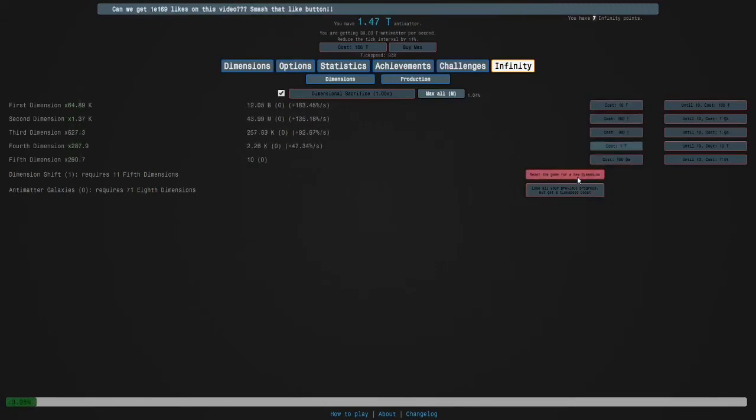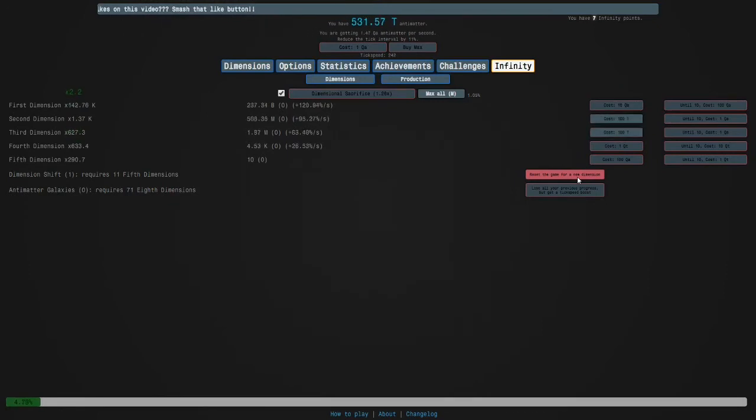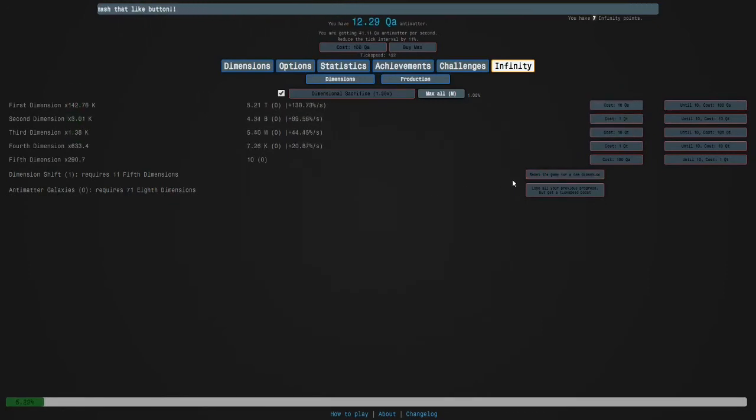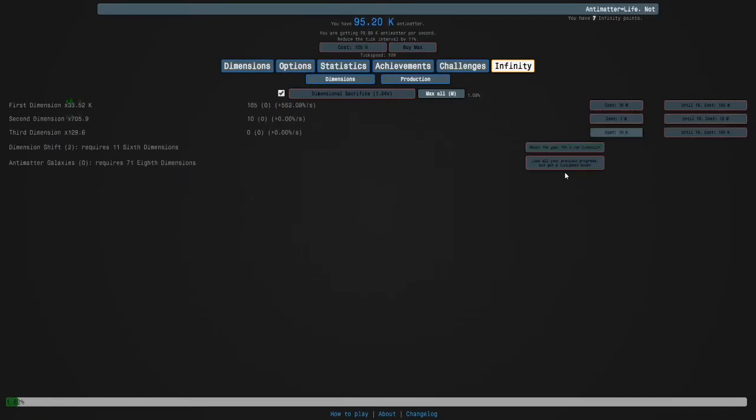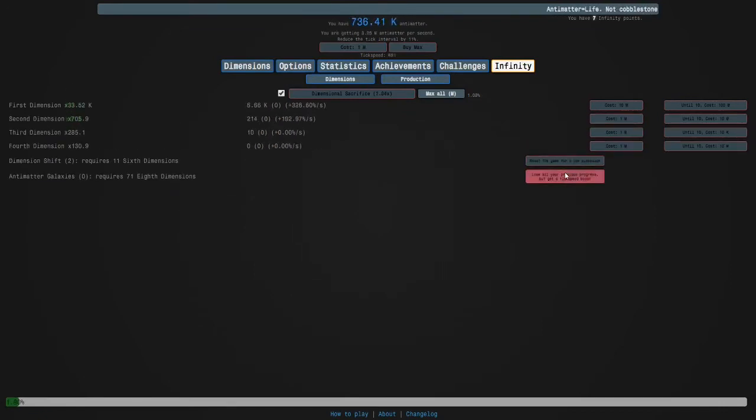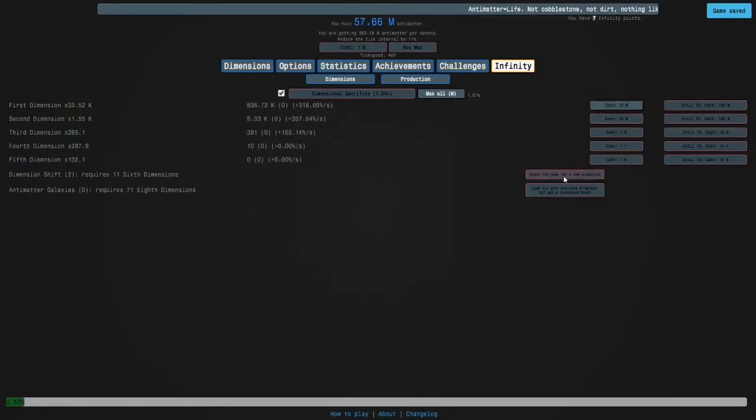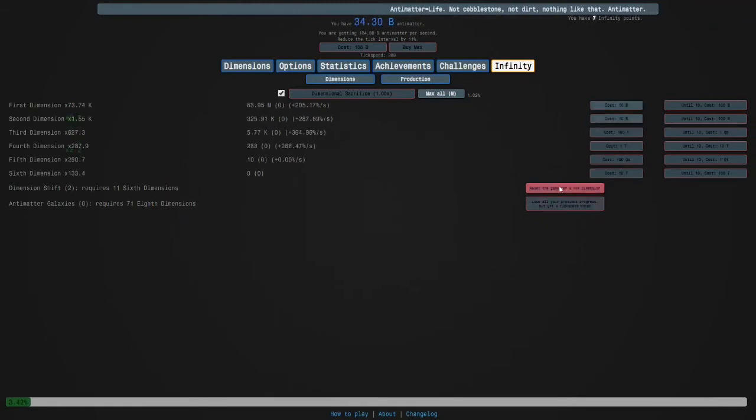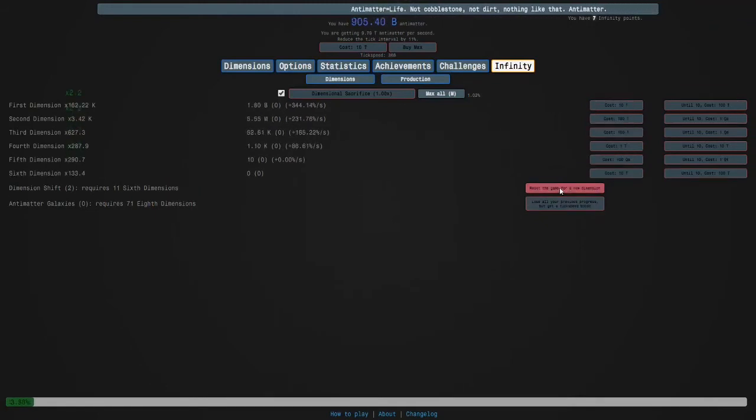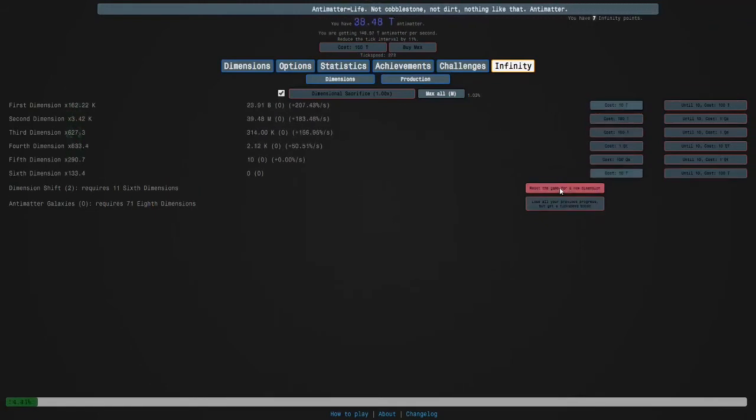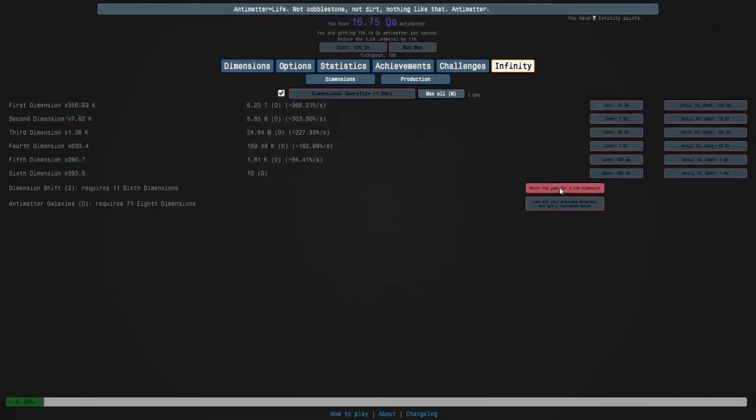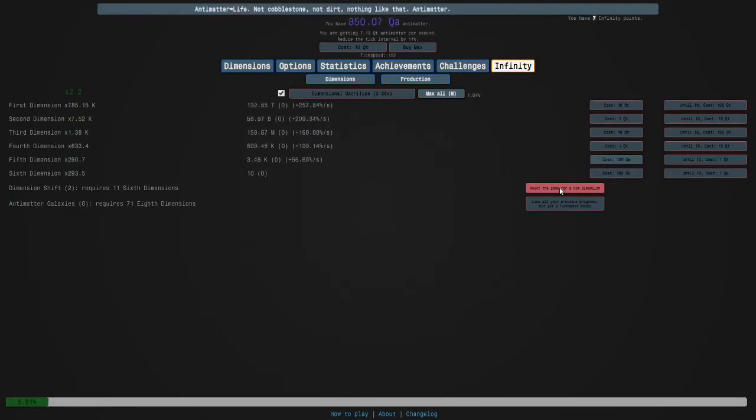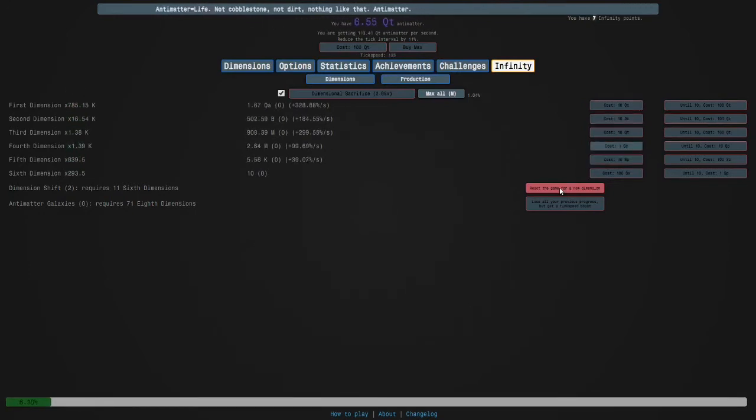A lot of the time you'll get stuck at like 160, but there is a point where you can break through and get the achievement. All this happens after you break infinity by the way. Basically a normal run but a little bit slower.